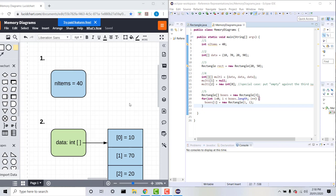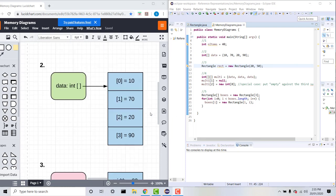This is how you can represent values held by primitive data types — you can just say variable equals value. Moving on to our second example, we have an integer array data equals 10, 70, 20, 90.